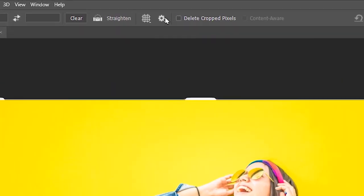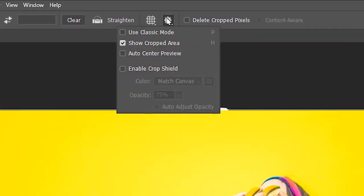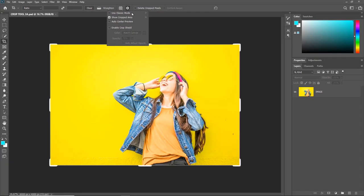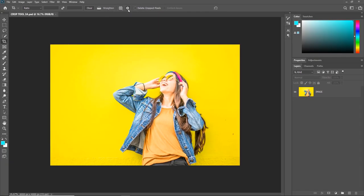And let's now check out how the Crop Tool behaves when the Classic Mode is on. And immediately you can see that the bounding box disappears when the Classic Mode is on.